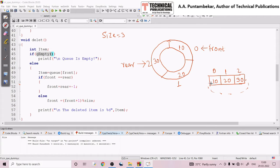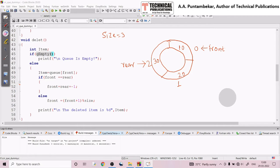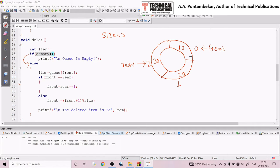For better understanding, we redraw it in linear fashion. Element 30 at index 2 is the rear end, and element 10 at index 0 is the front end. Since front is not minus one, the queue is not empty and control enters the else part. We always delete from the front end, whether it is a linear queue or circular queue. So element 10 will be removed first.